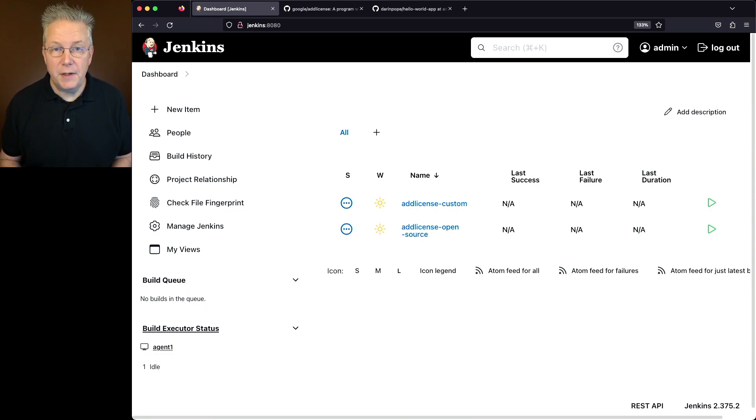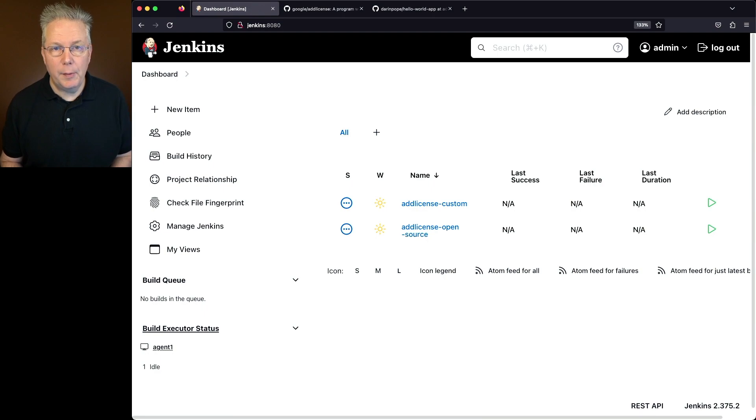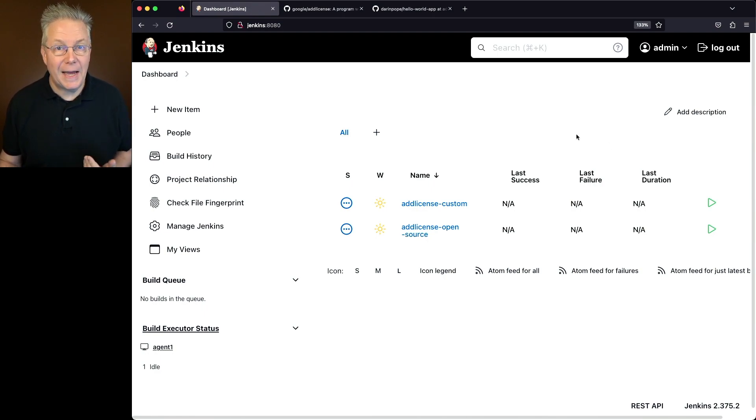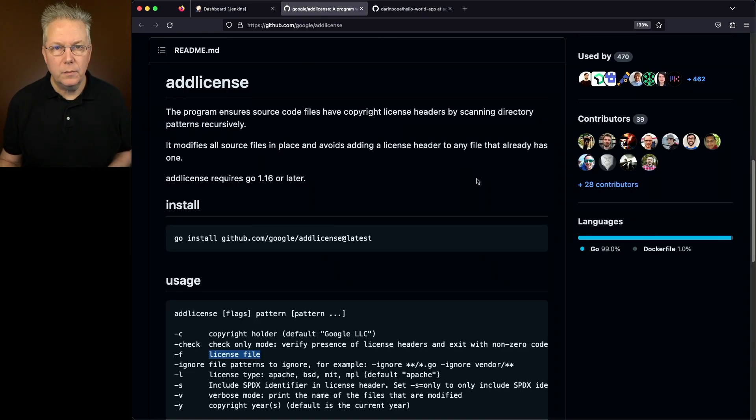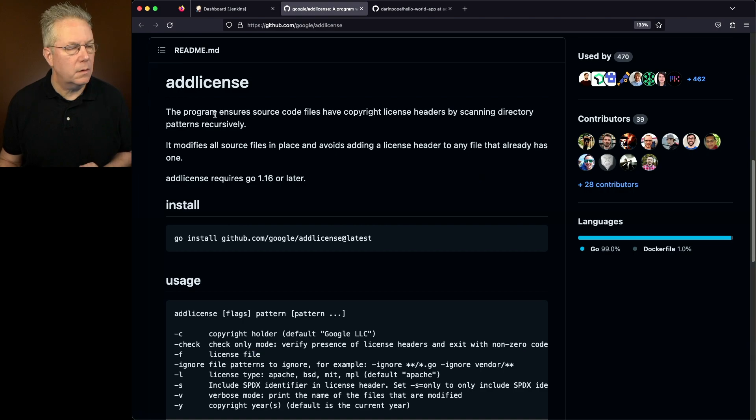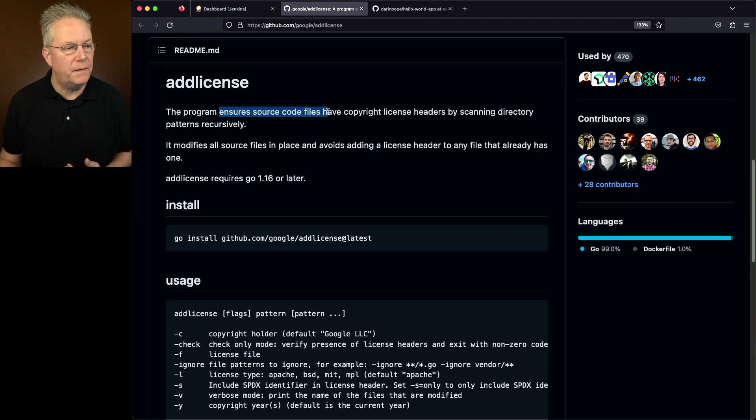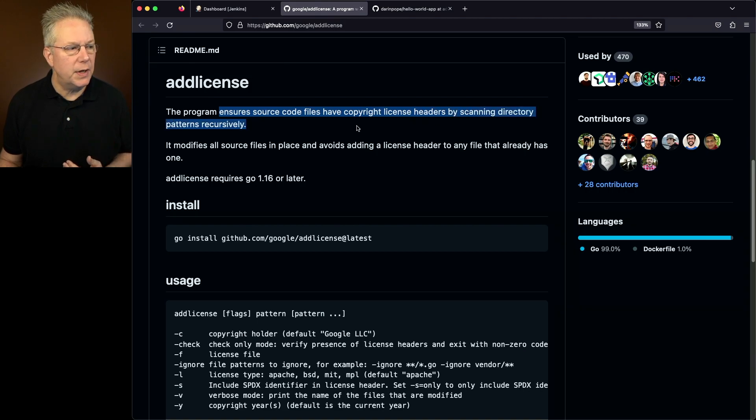For this video, there is a sample repository and the link to that sample repository is down in the description. Also down in the description is a link to Add License. If we take a look at Add License, it is an unofficial open source project from Google. What we can see here is that it ensures source code files have copyright license headers by scanning directory patterns recursively.